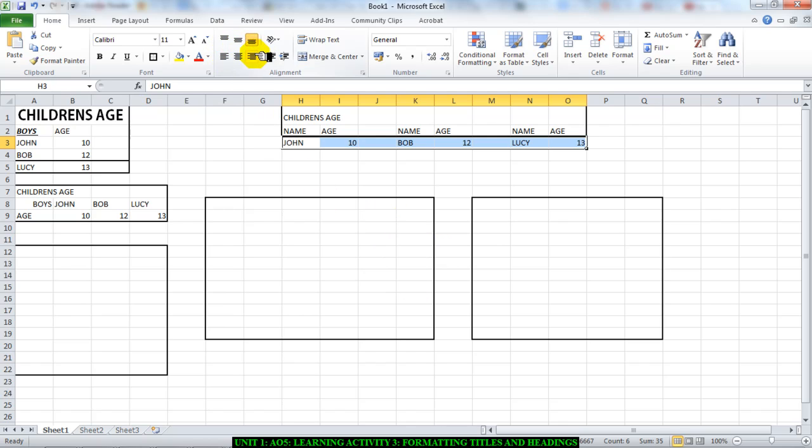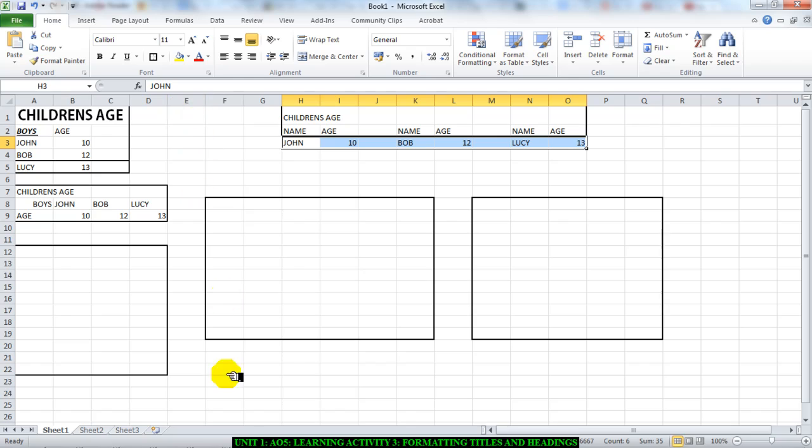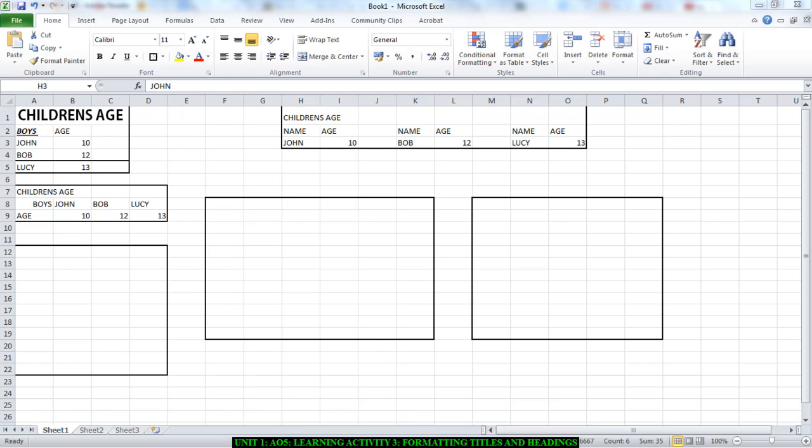to use: mainly the alignment buttons, font style, font size, bold, italics, and underline. Those are the main ones I want you to focus on in this section. So look at your spreadsheet and start formatting in terms of font and font styles. Please go and do it now. Thank you very much.